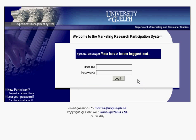When you come onto the website, just make sure that you're on the right one. The Department of Psychology also has a Sona system, so just make sure that it says Department of Marketing and Consumer Studies up top in the corner, because otherwise you might be on the Psychology Sona system and you'll be in the wrong place.